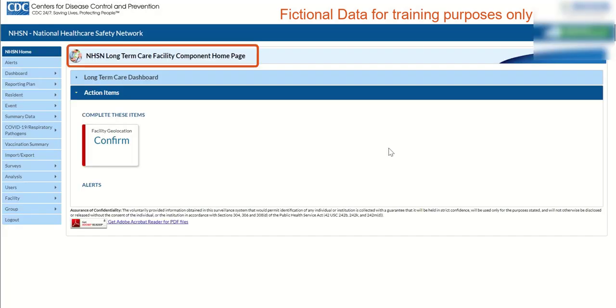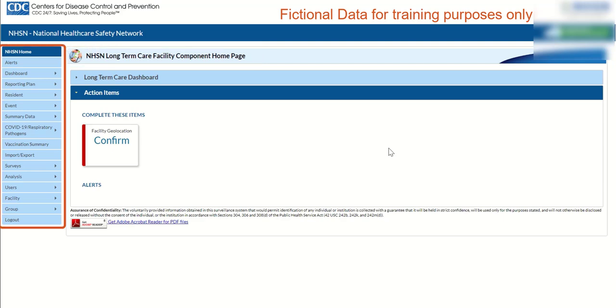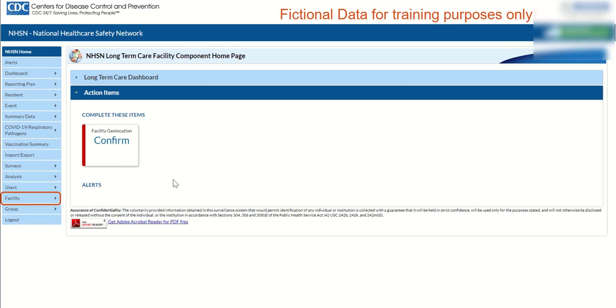On the NHSN Home page, in the NHSN Home menu located on the left side of the screen, click Facility to expand the facility menu, then select Facility Info from the sub-menu to edit Facility Information page.